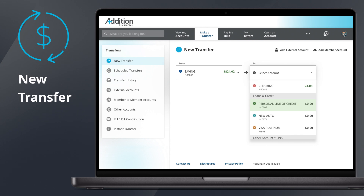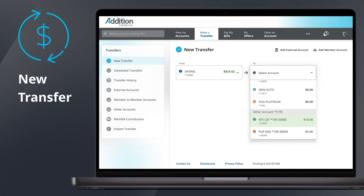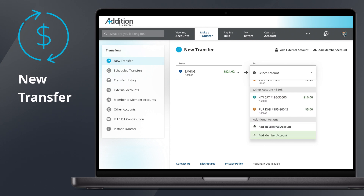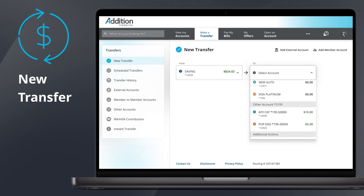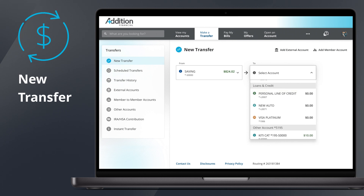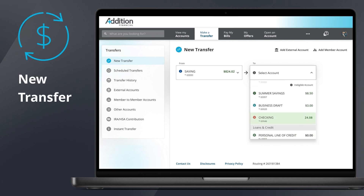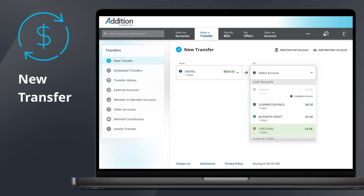You may select internal, external, or member-to-member accounts from this drop-down, or select the loan you would like to make a payment to. We'll cover how to set up external accounts later on in this tutorial.